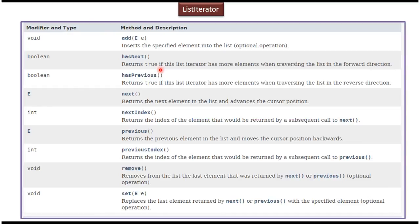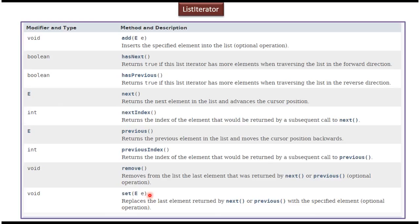Here you can see the methods available in List Iterator. To move the cursor in the forward direction and get each element one by one, use hasNext and next. To move in the reverse direction, use hasPrevious and previous. To get the next index use nextIndex, and to get the previous index use previousIndex. While traversing, to add a new element use the add method, to remove any element use the remove method, and to replace one element with another use the set method.